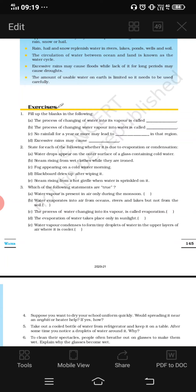Fifth situation: steam rising from a hot griddle when water is sprinkled on it. A hot griddle, like a pan on a burner continuously heated — when you add water, steam rises. The reason is evaporation, similar to how steam comes from wet clothes when pressed with a hot iron.